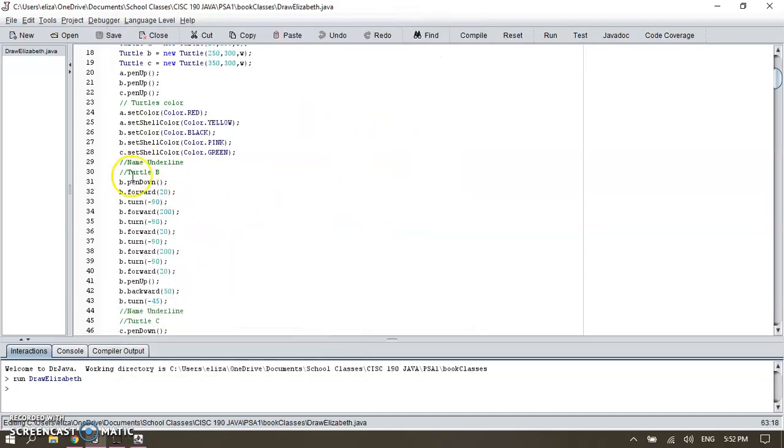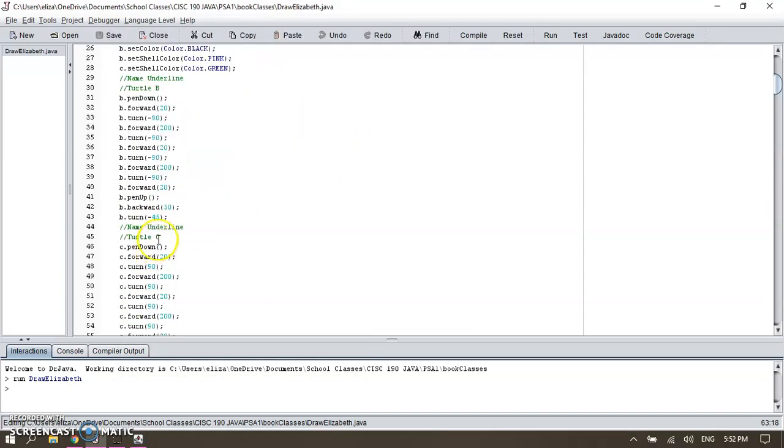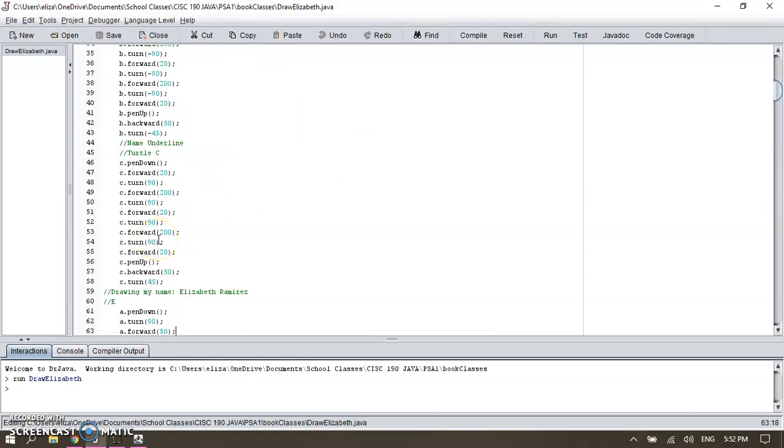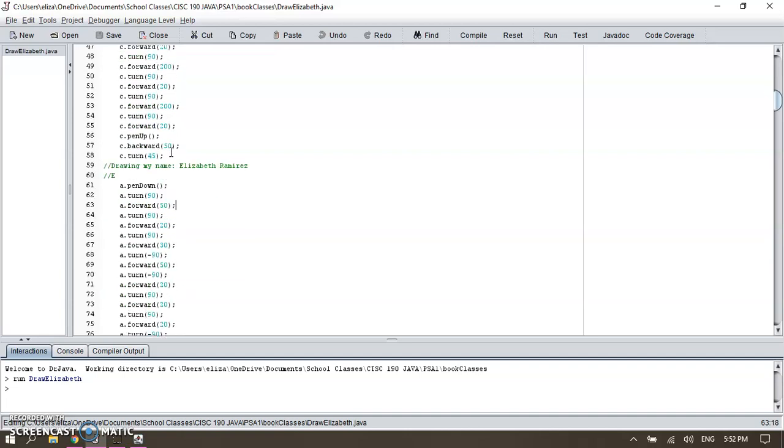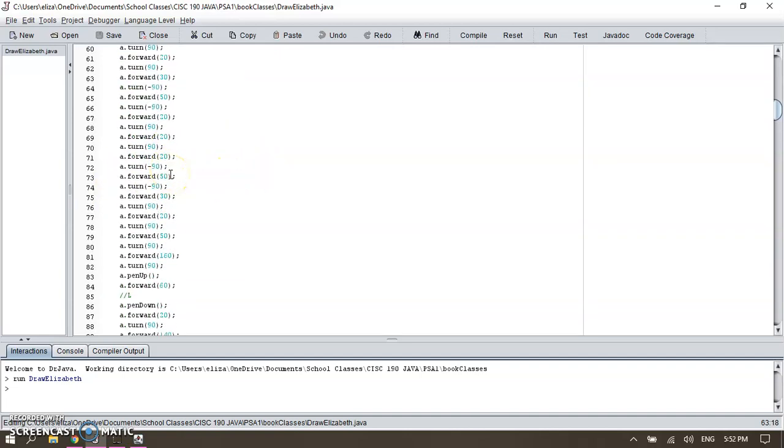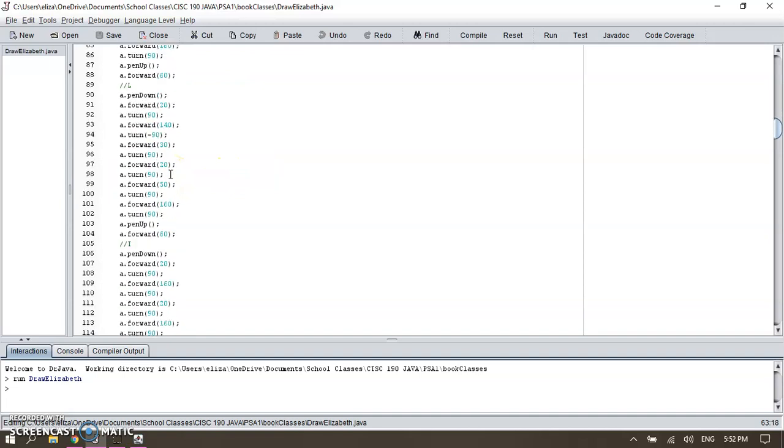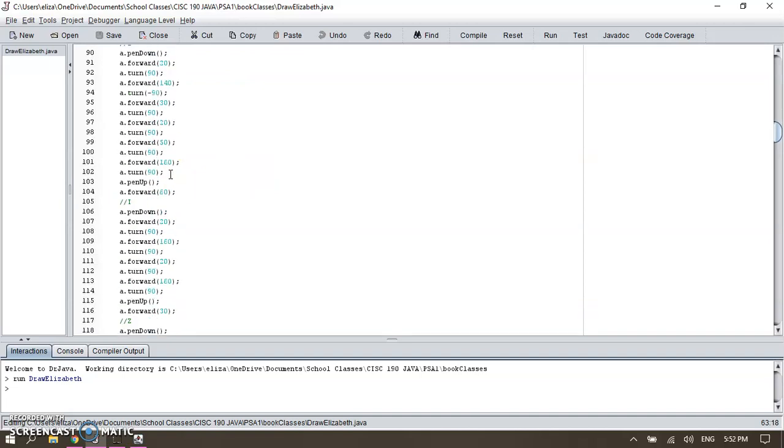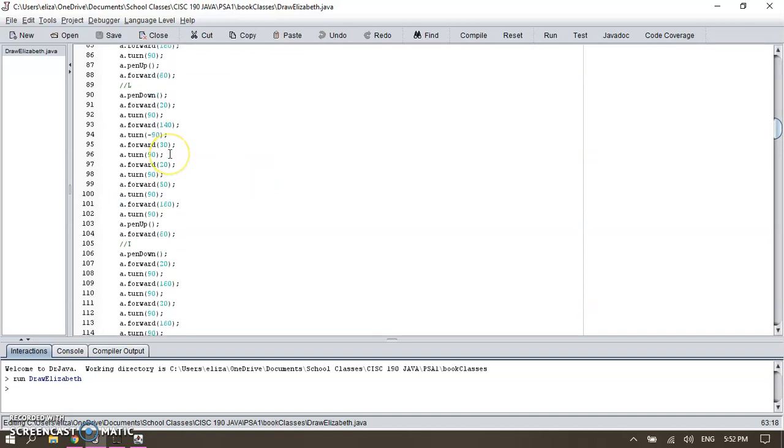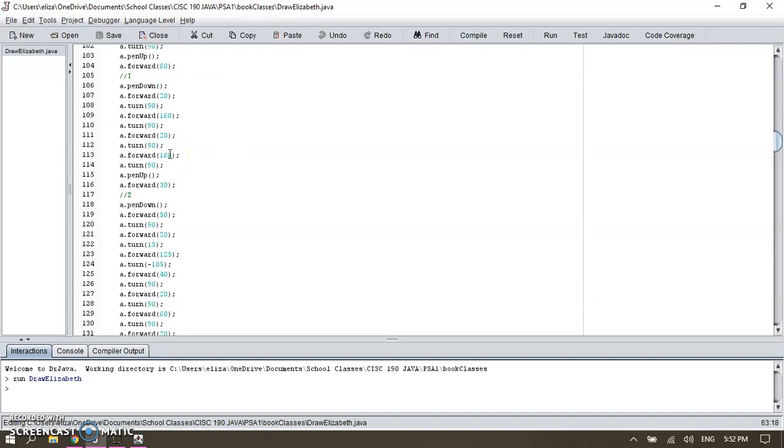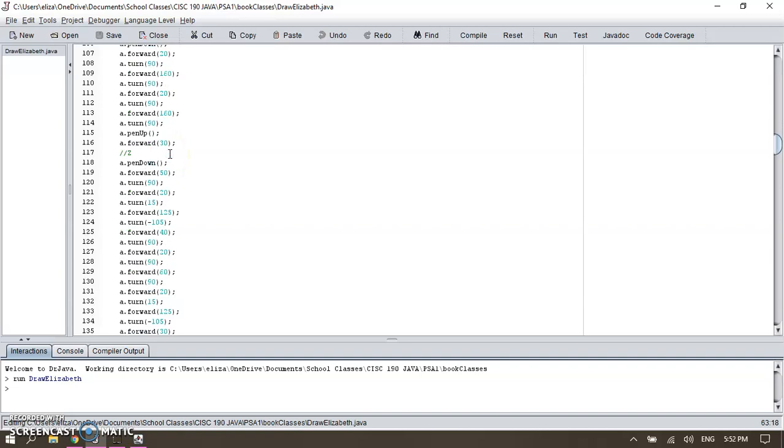This is what I'm doing with turtle B, and then with turtle C. I like to separate my code and put in my notes just in case I need to go back and make any modifications or edits. It's a lot easier for me to reference back. So then I start drawing my name. I started with the letter E, which wasn't a big deal, then letter L, letter I.